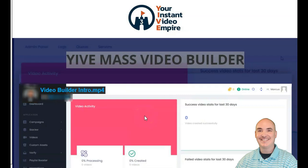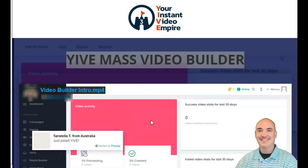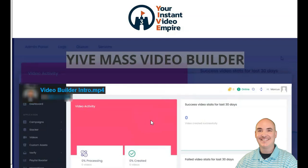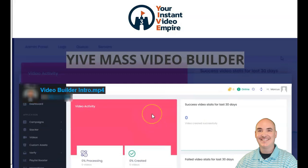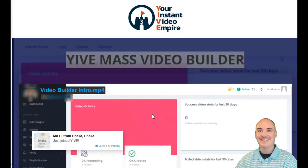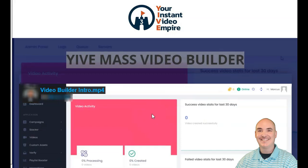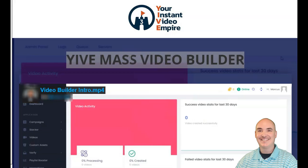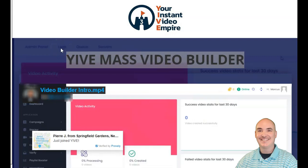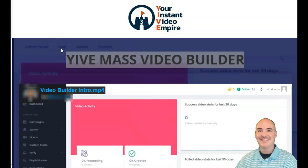This is the Yive Video Builder, also known as Yive Mass Video Builder. This video is to show you exactly how the new video builder is just like the old single video workflow from Vidnami. This is a great Vidnami alternative, and we're going to show you how you can use the single video workflow to create effortless videos with Storyblocks videos, text overlay, and transitions.